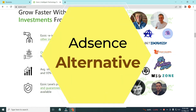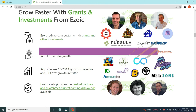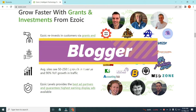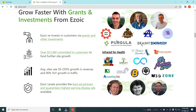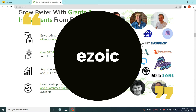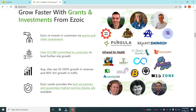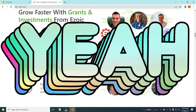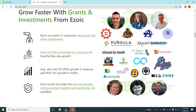Hey guys, in today's video I am going to show you the best alternative of AdSense. If you are a blogger and want to get a Google AdSense approval but not getting your website approved by Google AdSense, then here is the best alternative: Ezoic, which you can try and use to monetize your website as well as monetize your content. If you are a good blogger, your website will be approved by Google AdSense as well as Ezoic fast.